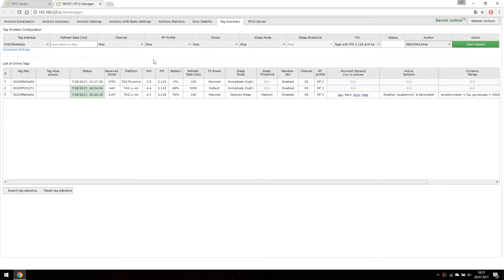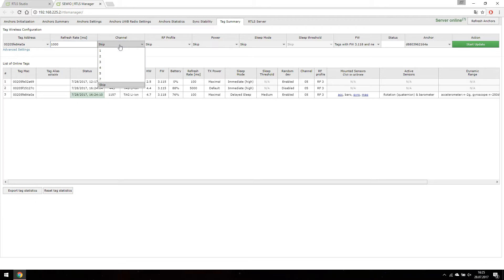We are going to select all the parameters we would like our tag to be set on. Please watch our tutorial on tag features to understand every parameter.